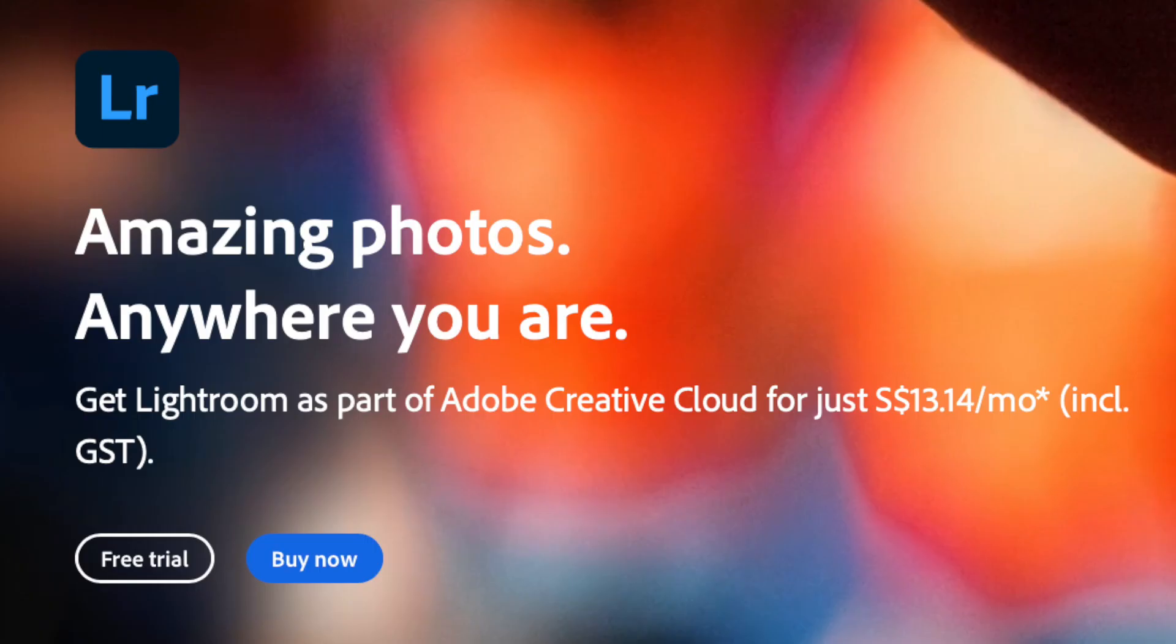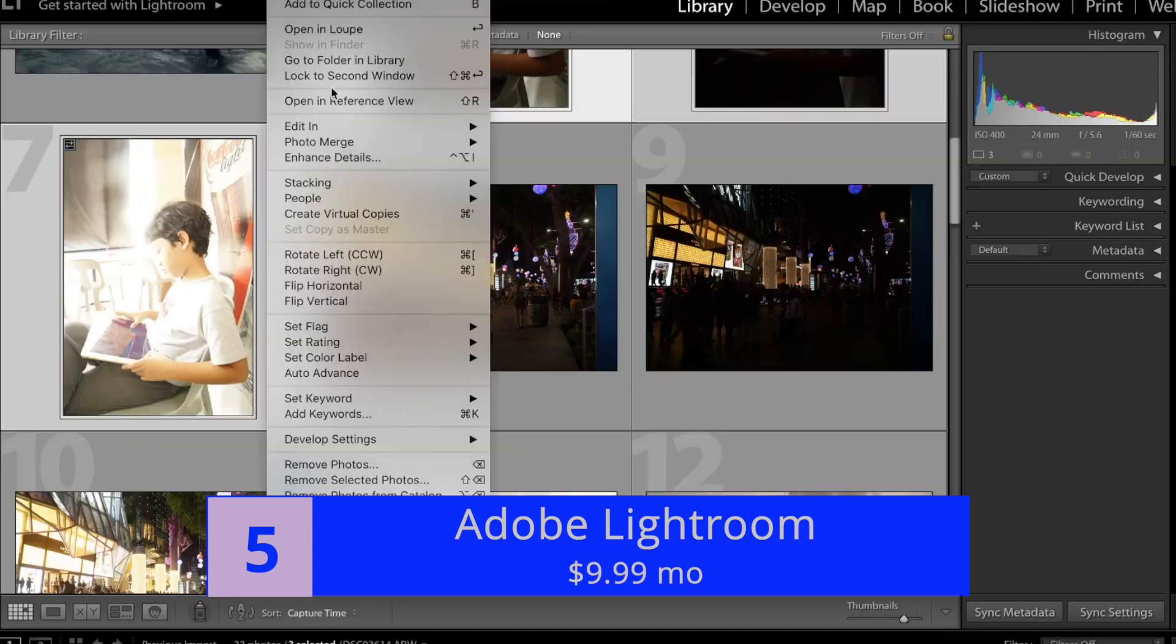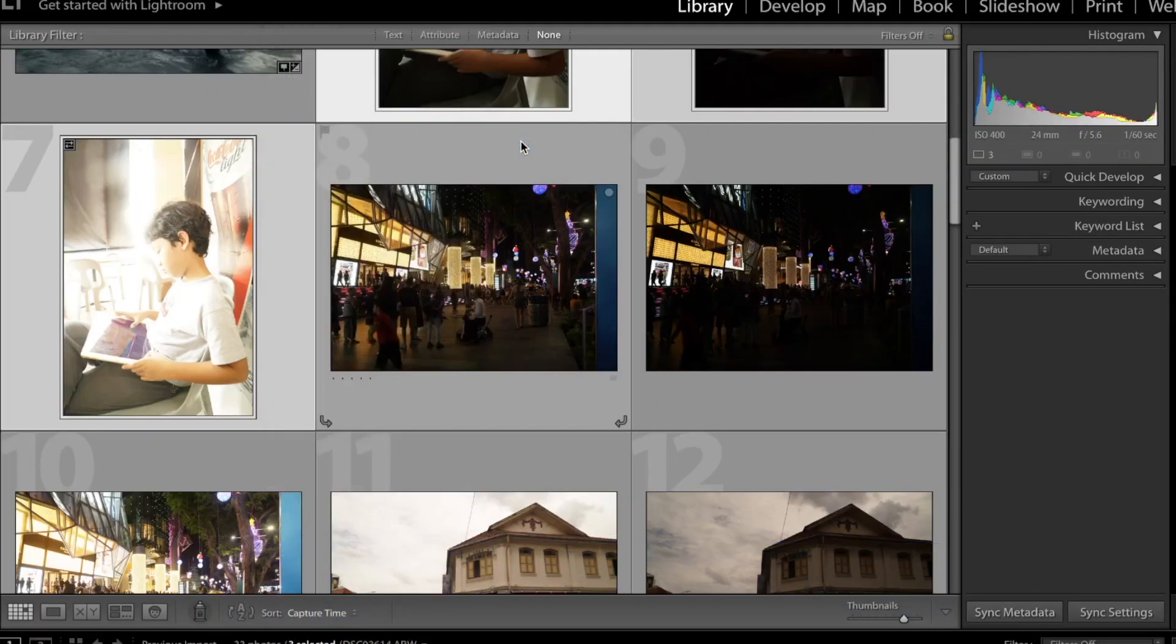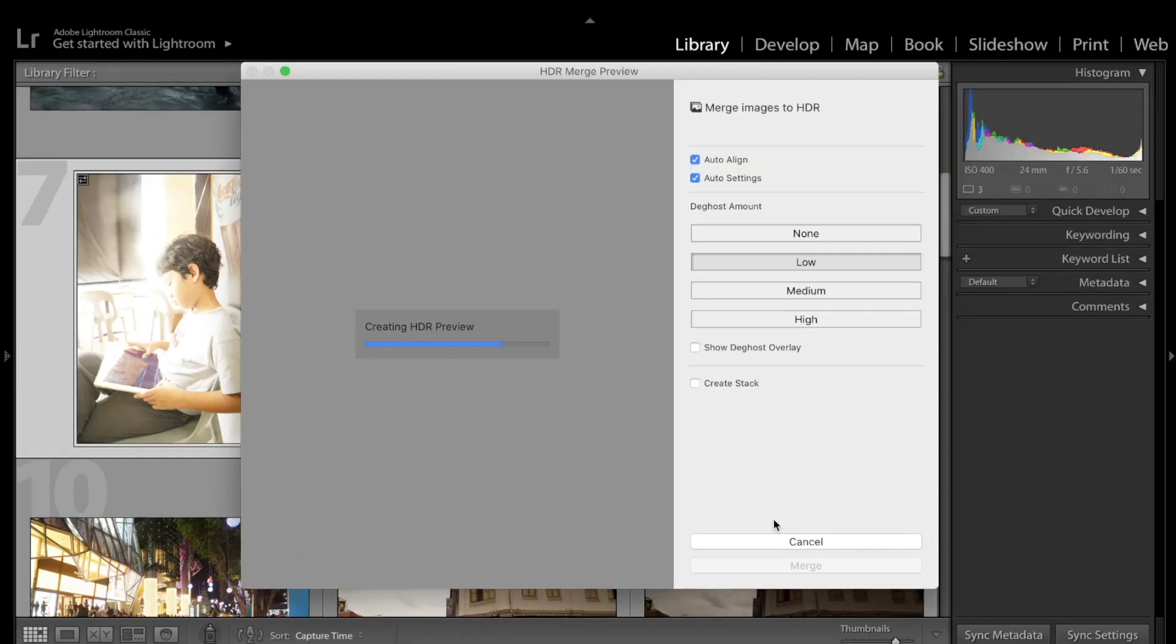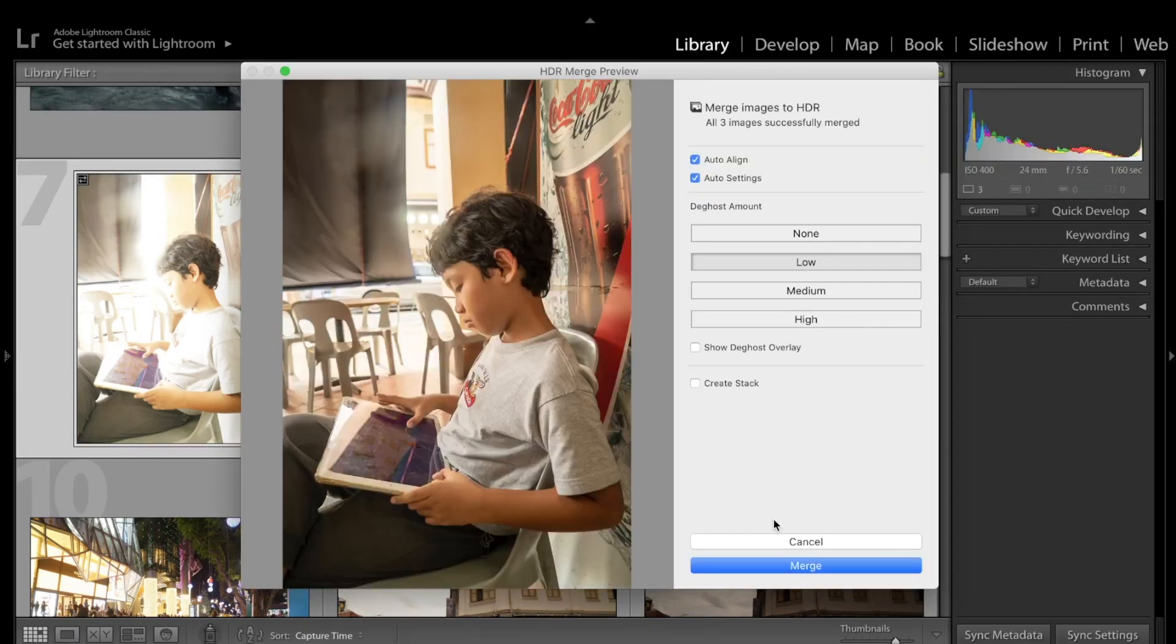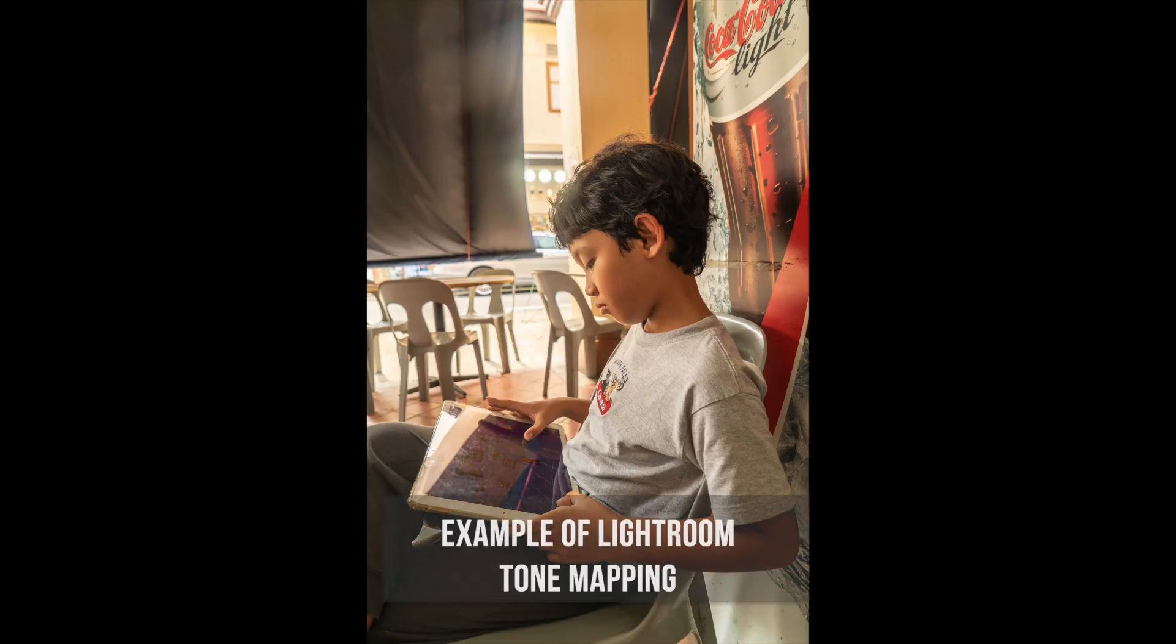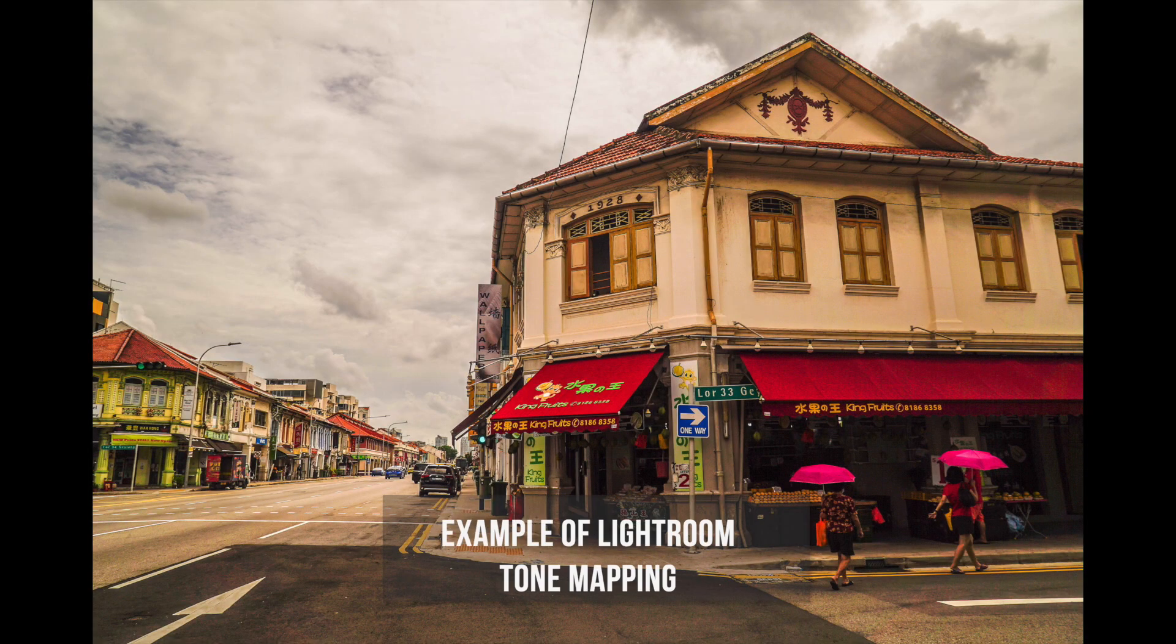At number five is Lightroom. The price of Lightroom is $9.99 monthly subscription. Lightroom, as we all know, is the king of photo editing, which also happens to include a solid HDR merging feature, which is superior to many standalone HDR editors in the market. Lightroom's tone mapping produces images which are realistic and natural, and its interface is fast and responsive.